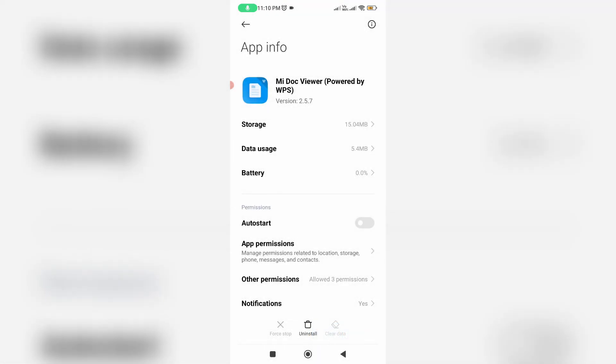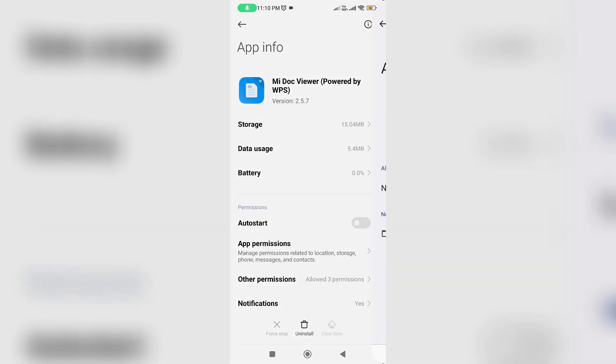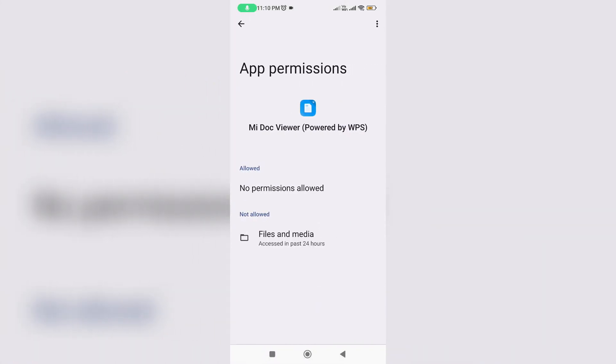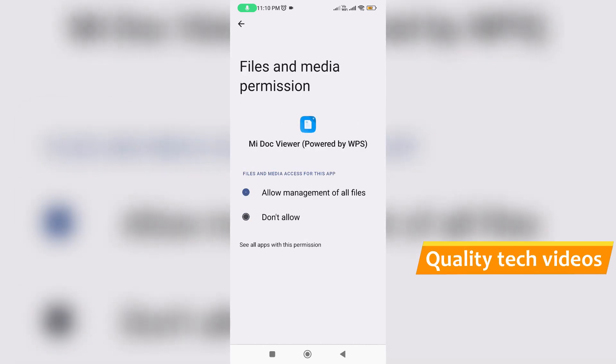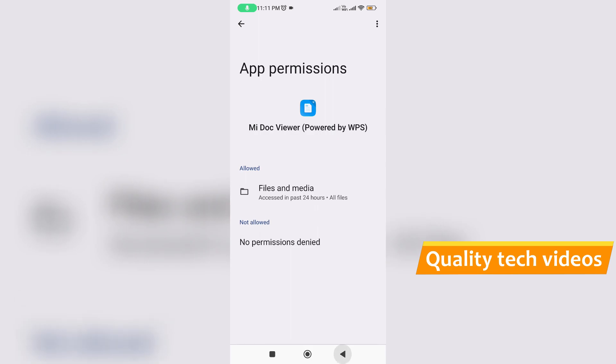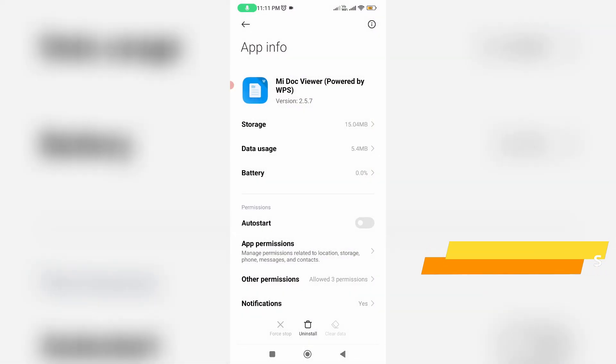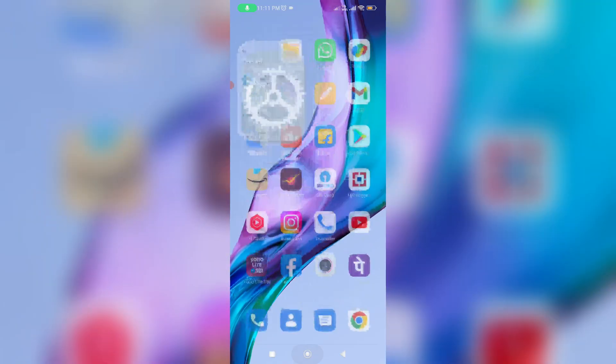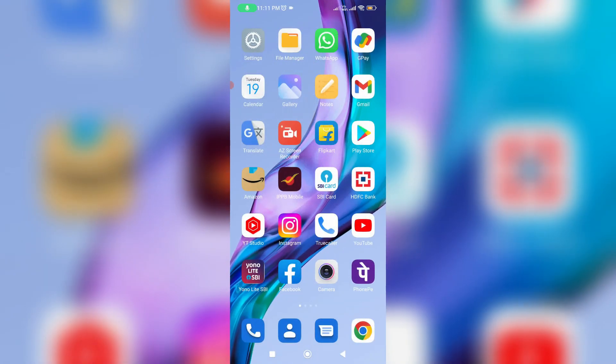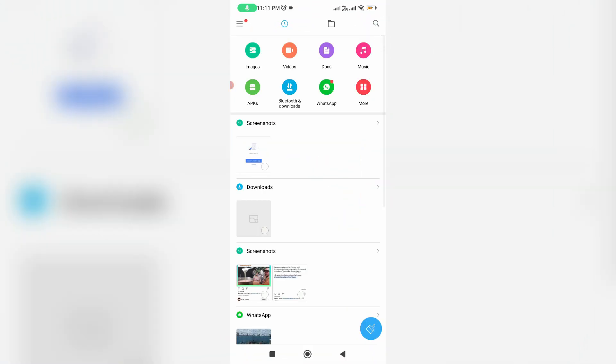Once you clear the app data, go to app permissions and allow media access permission. Once you've completed these steps, close all windows and try to access that same docs file again.